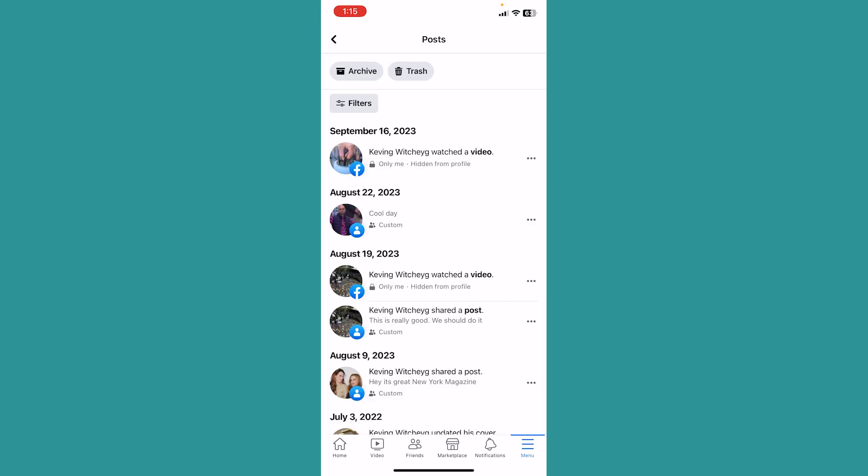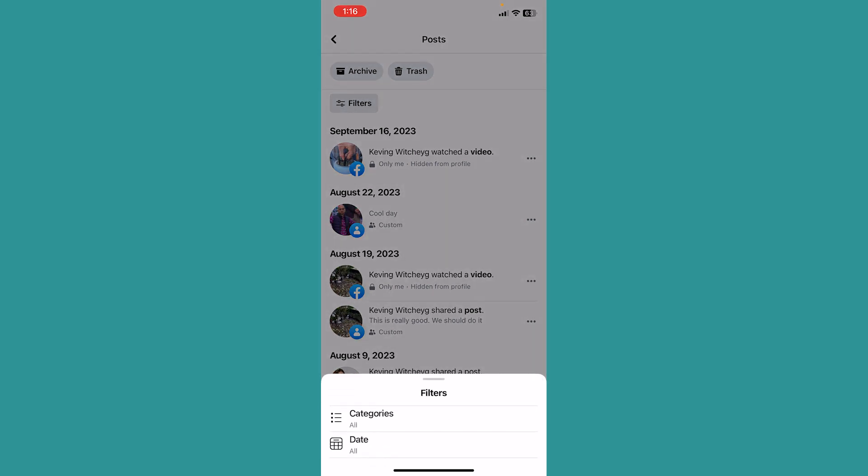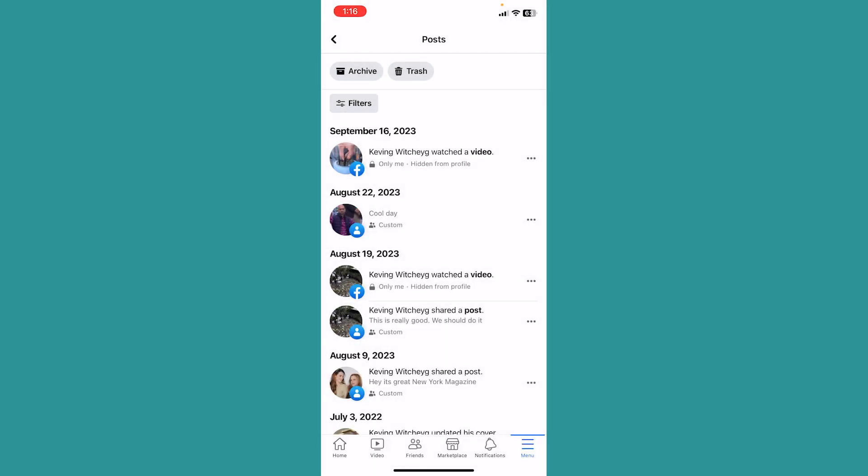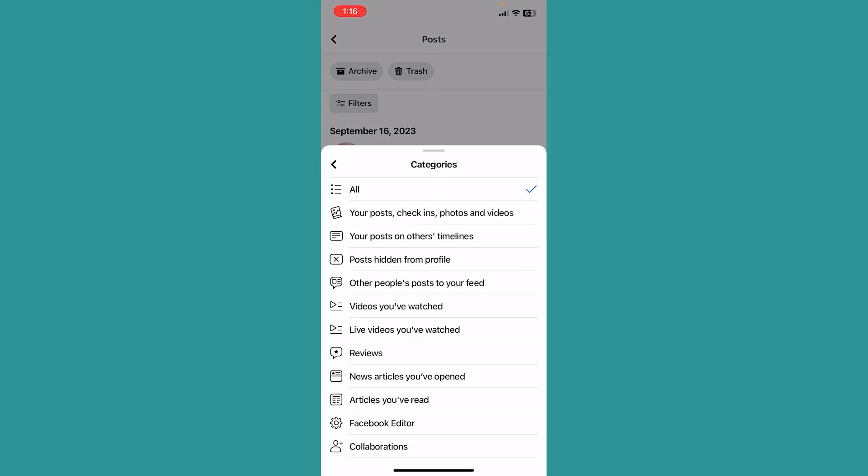Once you click on manage posts, at the top you can see the option called filters. Click on filters and it's going to show you the category option at the bottom. Click on category and it's going to show you your posts, check-ins, photos and videos.